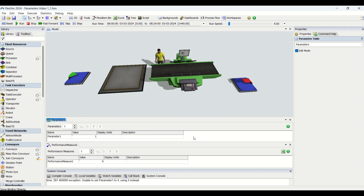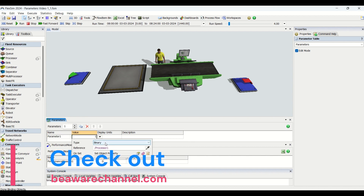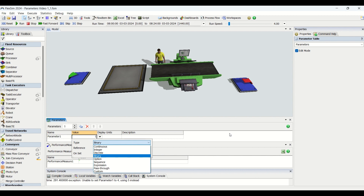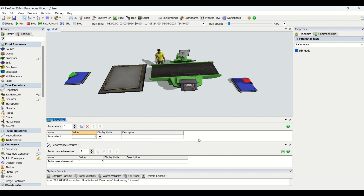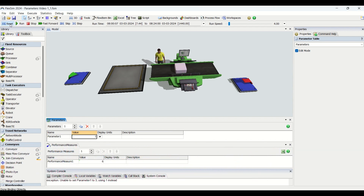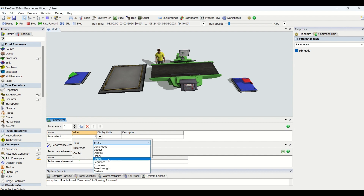Now we will understand Binary. The Binary type does not require any additional information. The only possible values are zero or one. This type is well suited for values that are on or off, or true or false. For example, you could use this type of parameter to turn areas of your model on or off. You can only place values of zero and one — no other values like three or five are accepted.